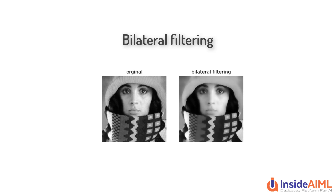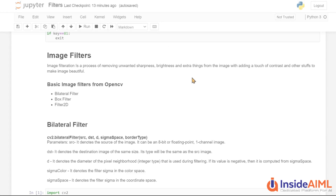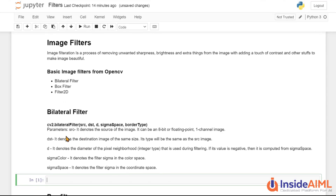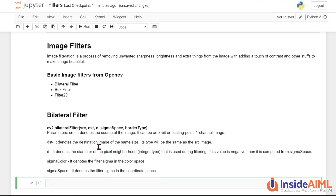Let's start with the bilateral filter. Bilateral filter deals with removing unnecessary noise and increasing contrast — it smoothens the image. The function is cv2.bilateralFilter and the parameters are: source (the input image, either one-channel or three-channel), and destination (same size as input image, optional).